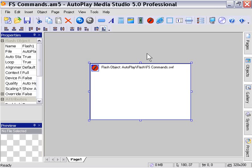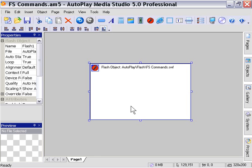Okay, let's take a look at how we detect FS commands. We've got a Flash object here inside AutoPlay Media Studio, and I'm going to double-click on it.